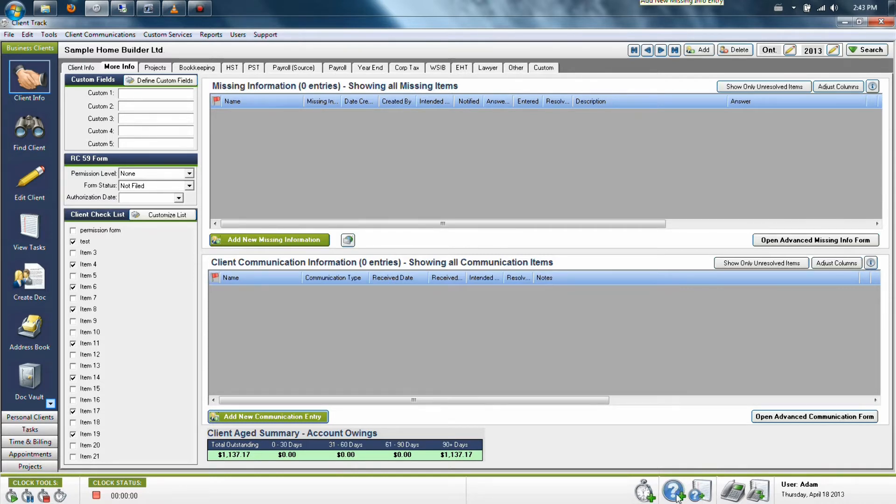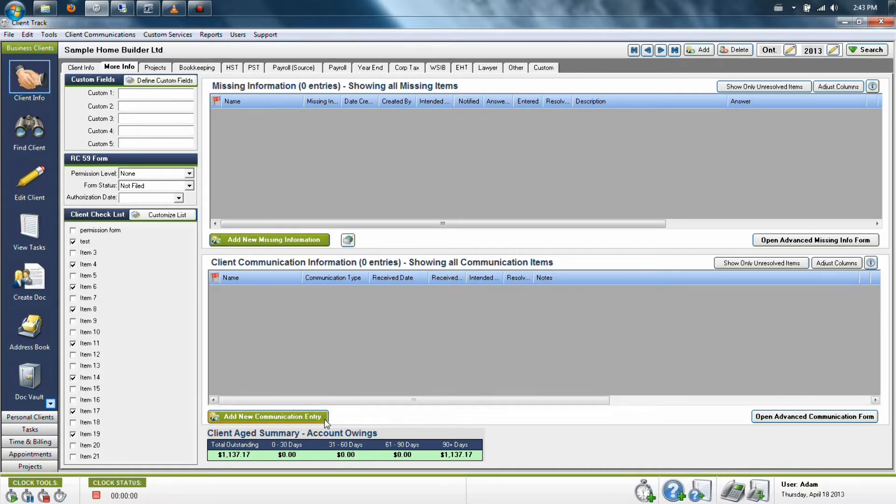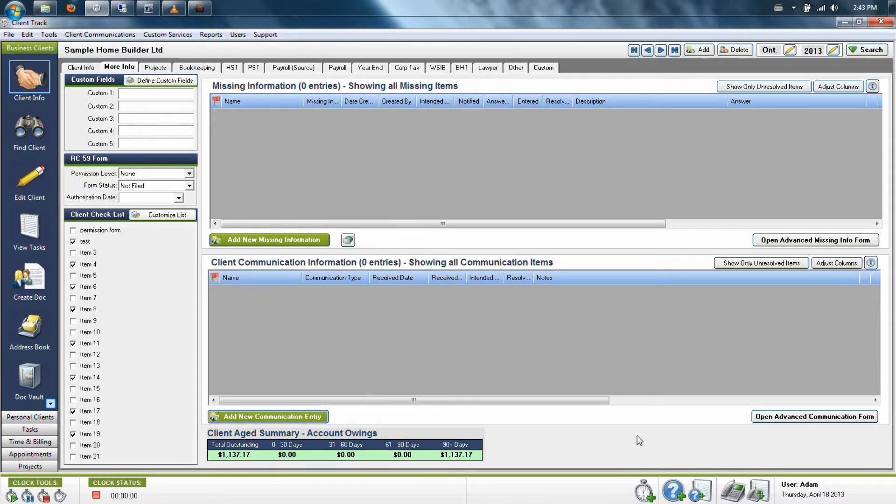You'll see there's a blue circle with a question mark in it, which is the same thing as clicking the green button for the upper half, and the phone icon pertains to the lower section. These allow you to actually add these items from anywhere in the program, so you don't specifically have to go to the More Info tab.